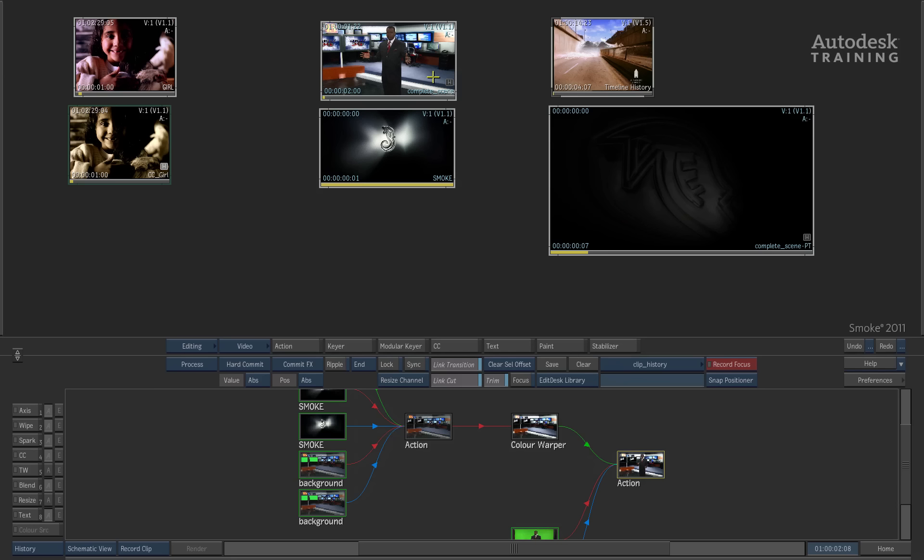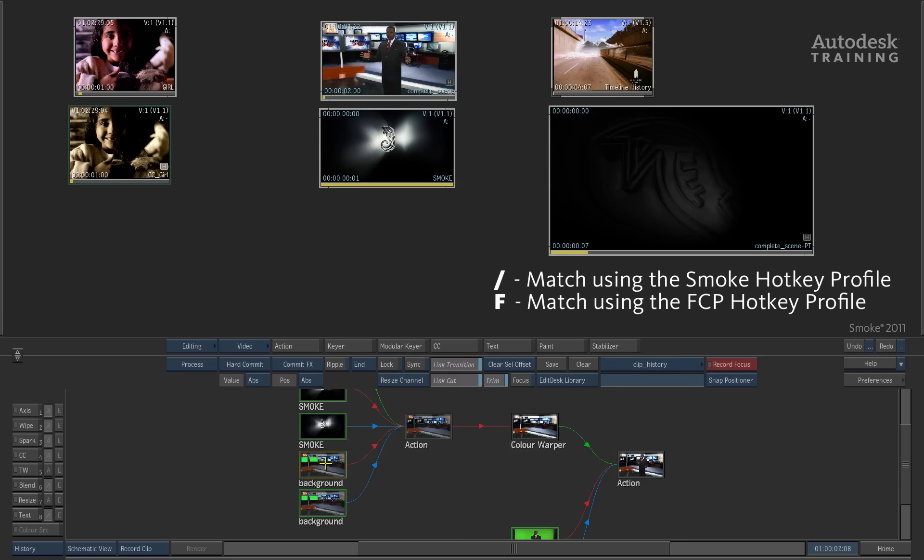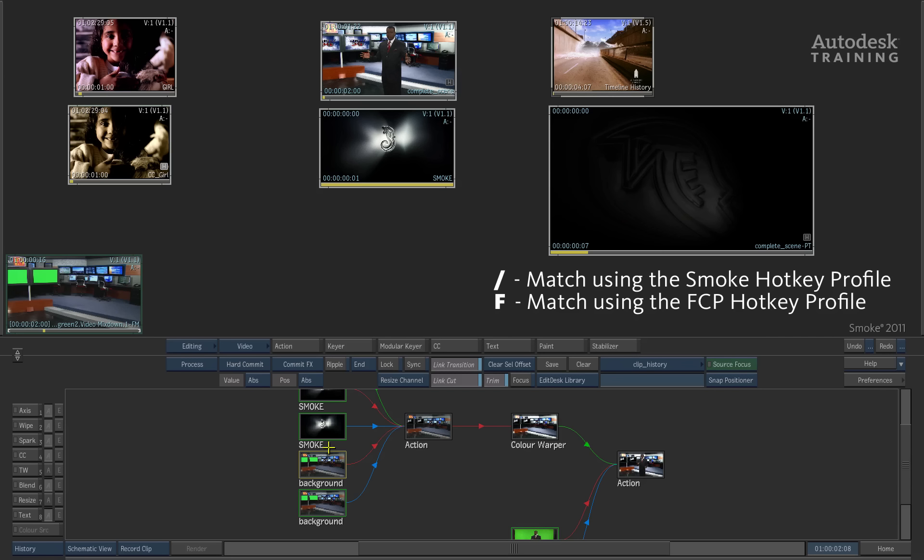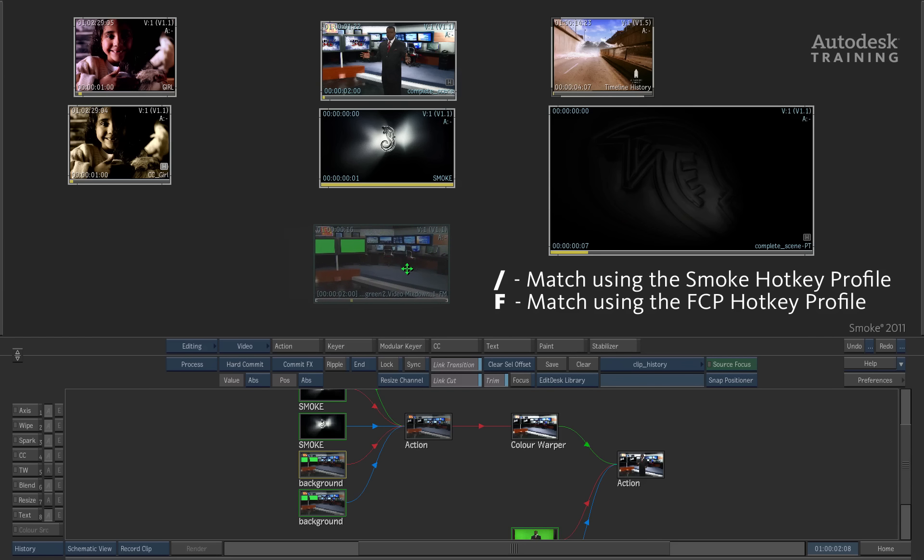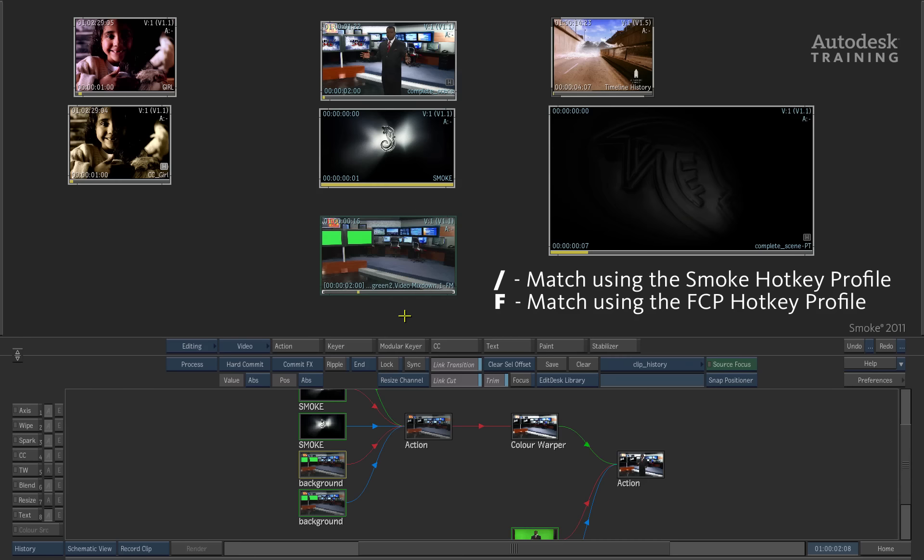Nevertheless, if you rendered a clip with history and kept the sources, one thing you can do is when the history is open, you can simply select the clip within Clip History and press the match or forward slash button on the keyboard. This will match the footage out of the Clip History onto the desktop.